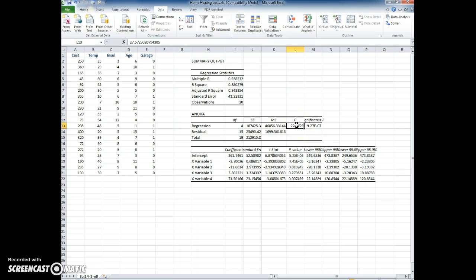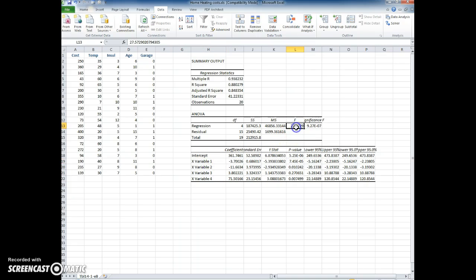The null hypothesis would be that none of these x variables are significant predictors. Well I know by looking at the f that at least one is.